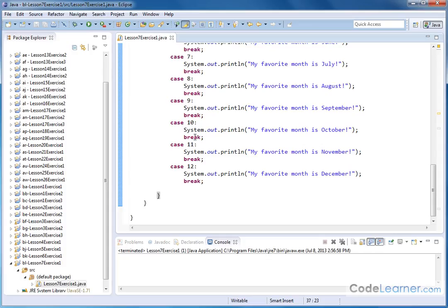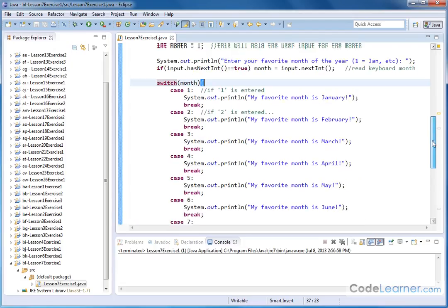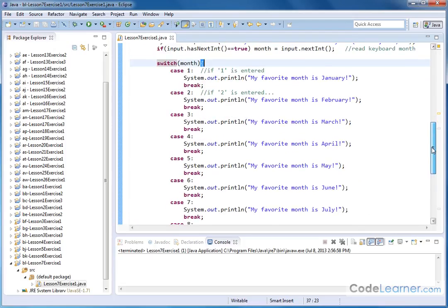So whenever you hit one of these break keywords, it's telling Java, okay, we've completed the switch statement, break out, and continue program execution after the closing curly brace of our switch statement.